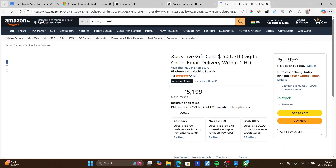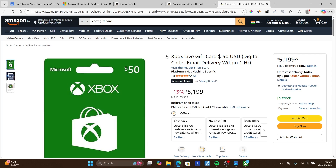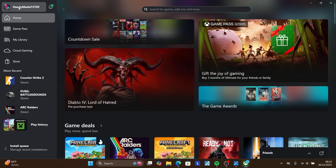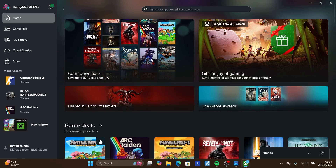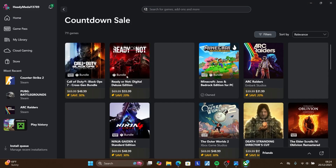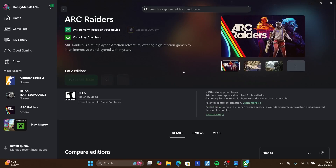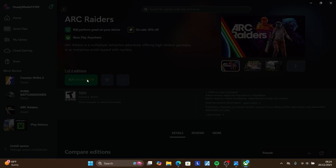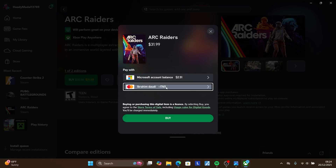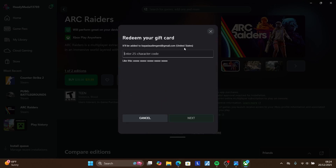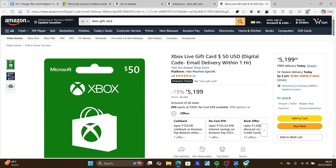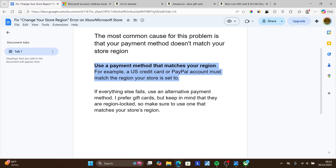The digital code will be available through email. After purchasing, they'll send you an email with the gift card code — which is 25 characters. When you want to purchase something on the store, choose your game, select 'Buy,' then select 'Redeem gift card,' and enter the 25-character code received through your email. To summarize: use a payment method that matches your region; if everything else fails, use gift cards — but make sure to use one that matches your store region.